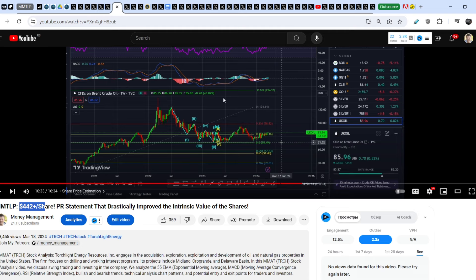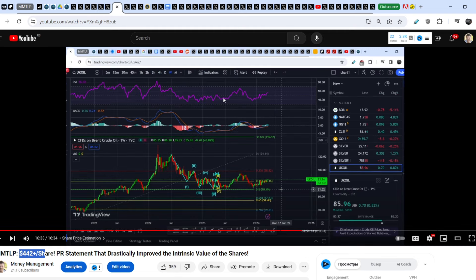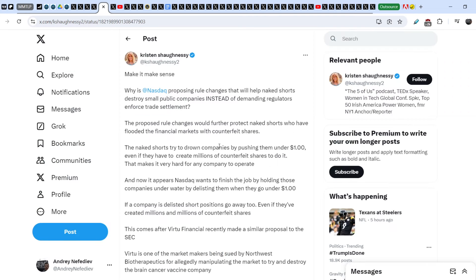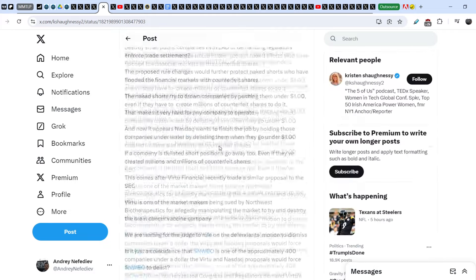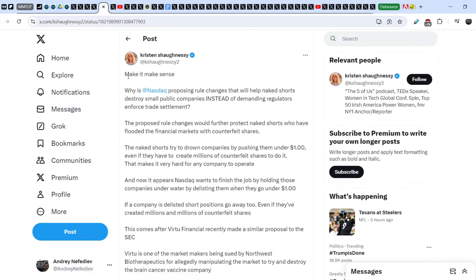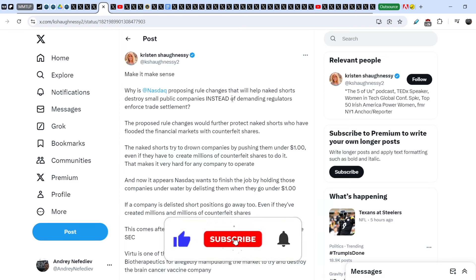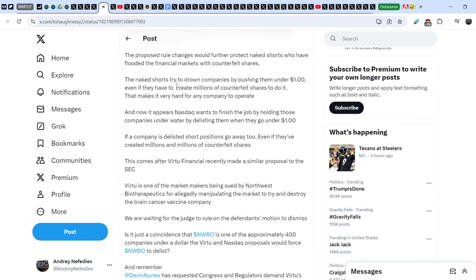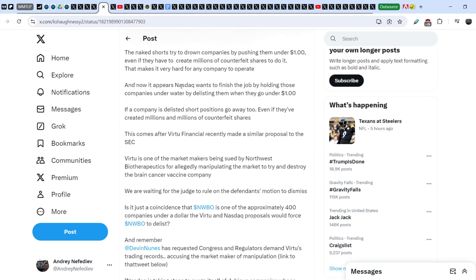We know that everything happens on the market with the knowledge of authorities. Christian Shaughnessy wrote, make it make sense. Why is Nasdaq proposing rule changes that will help naked shorts destroy small public companies instead of demanding regulators enforce trade settlements? The proposed rule changes would further protect naked shorts who have flooded the financial markets with counterfeit shares. The naked shorts try to drown companies by pushing them under $1 mark, even if they have to create millions of counterfeit shares to do it. That makes it very hard for any company to operate.